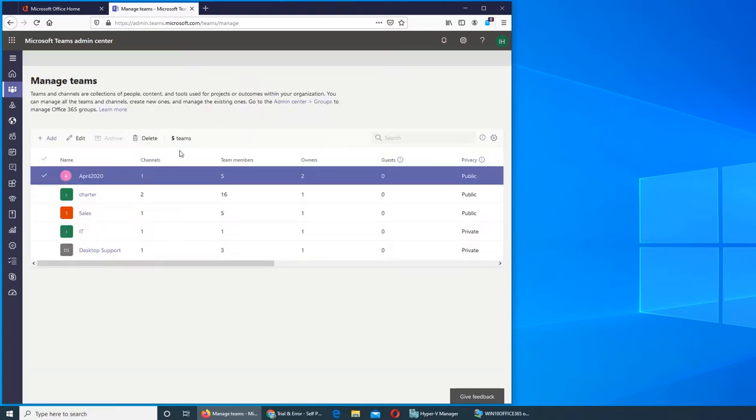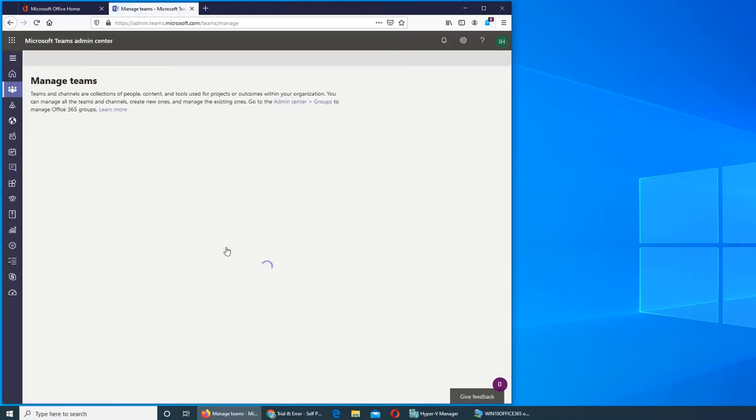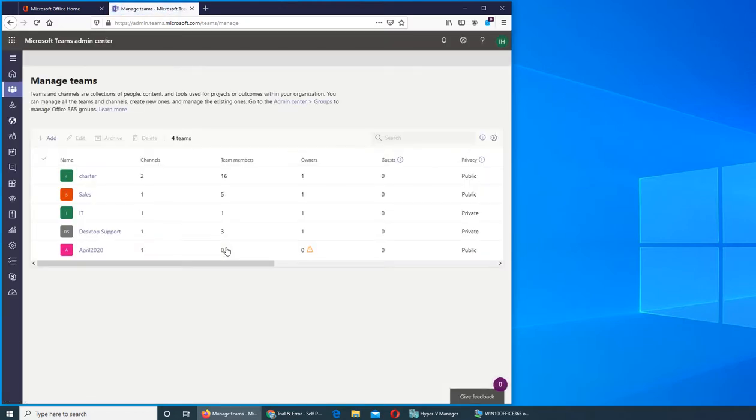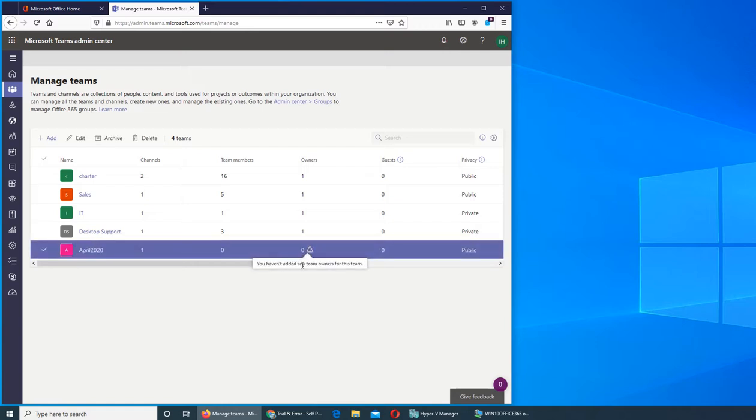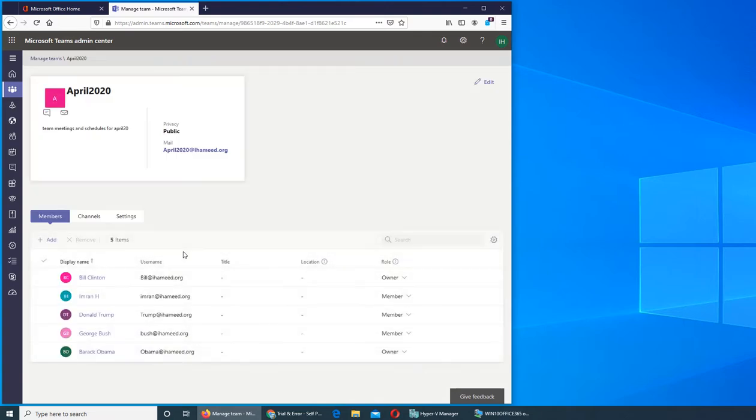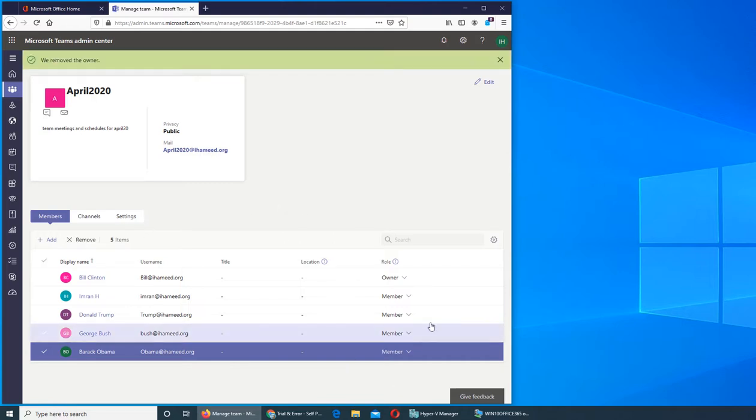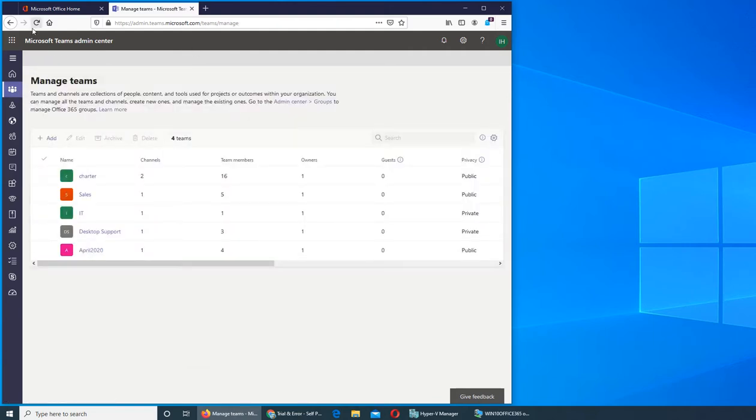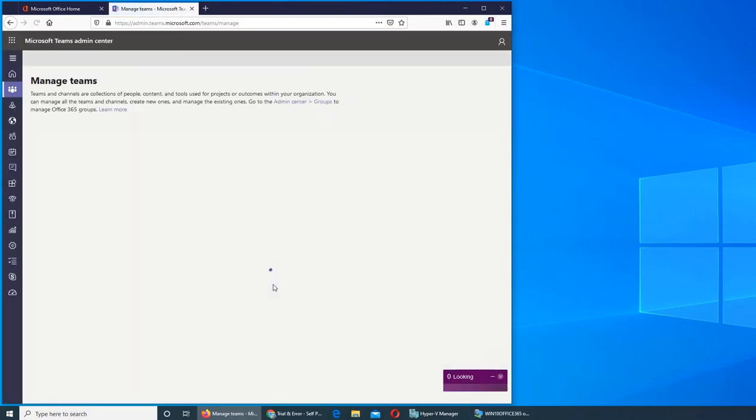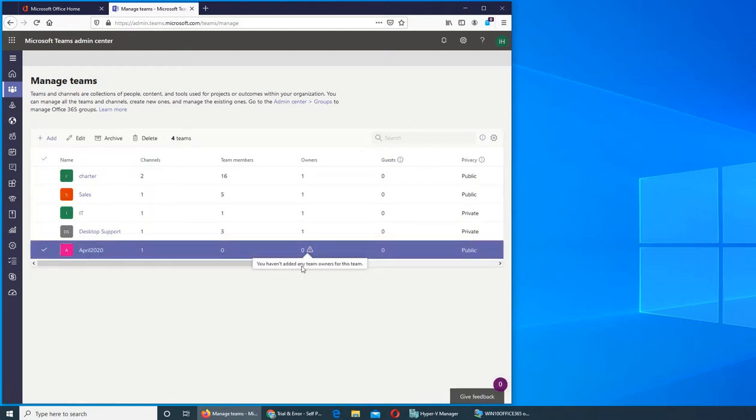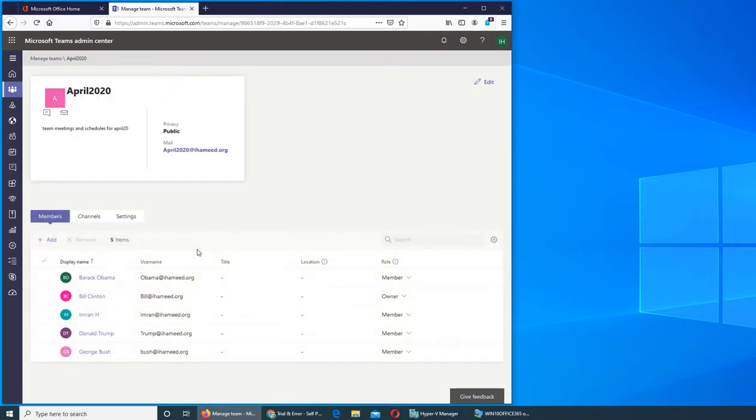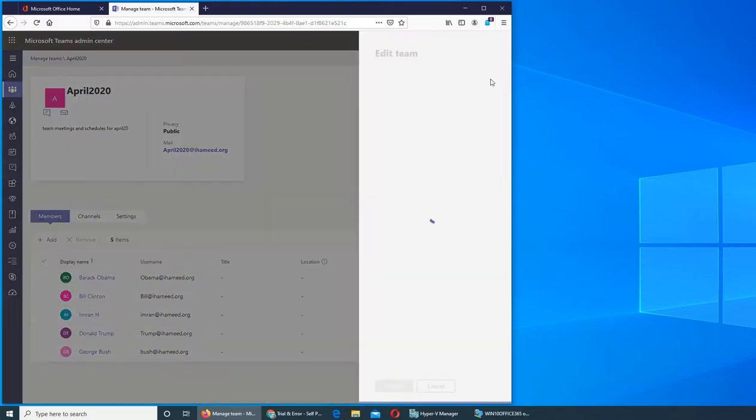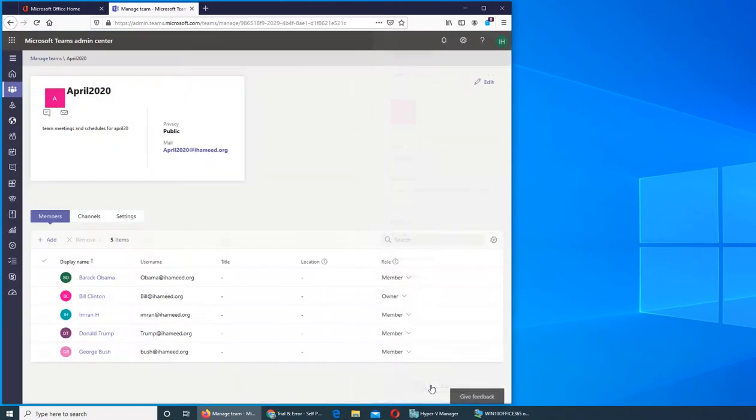It says owner as a conflict there, team owners for this. There can be only one owner. Let's see, we made it and we saved. We can go back to Teams and refresh it here. It's still there. 'You haven't added any team owners for this team' - but I did. There's no save button. Let's click on Edit.